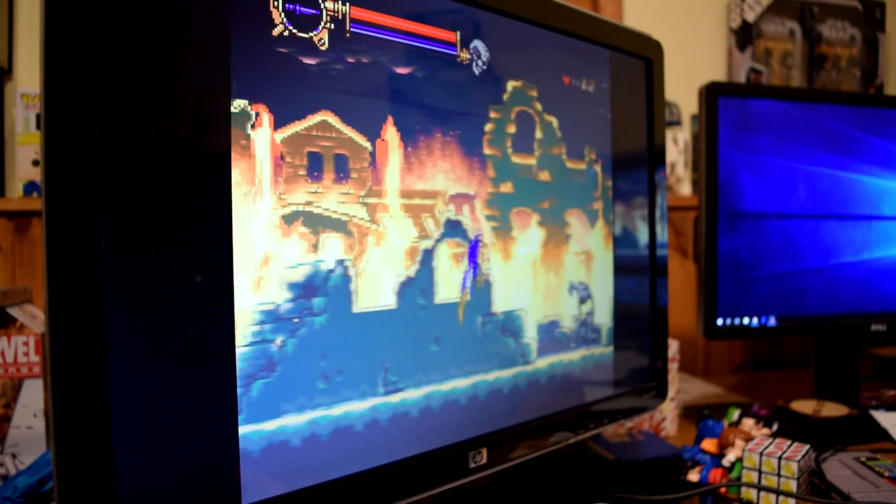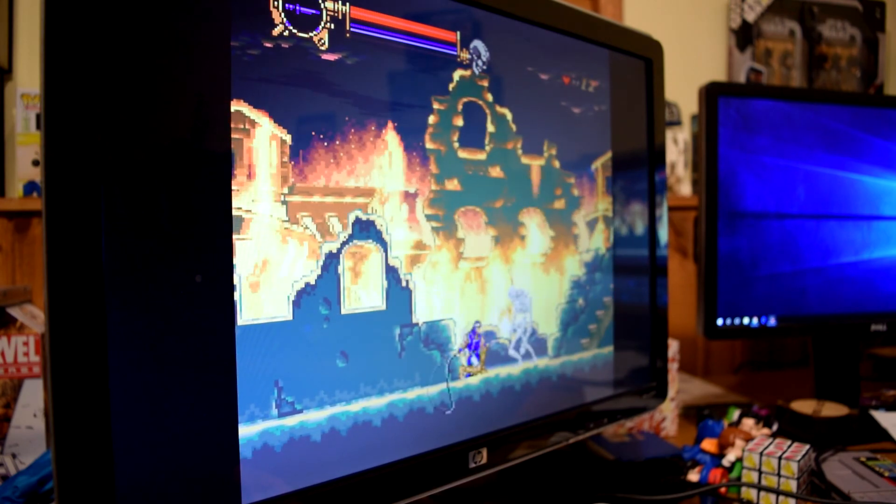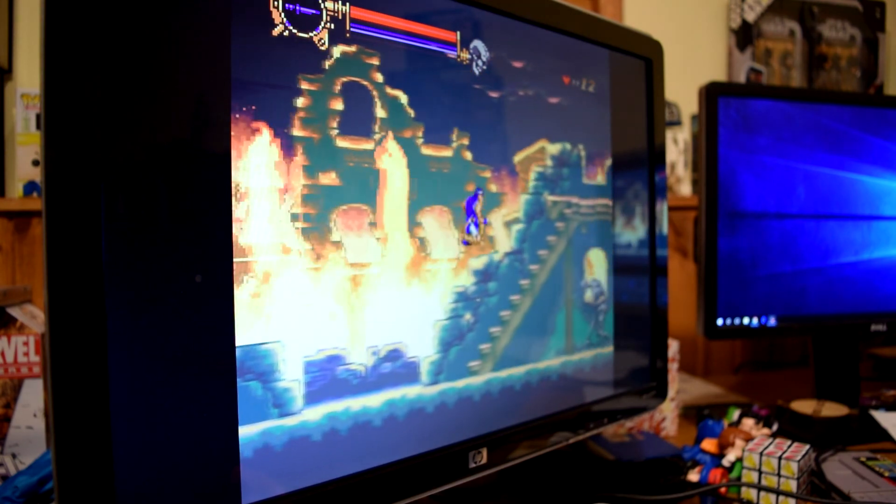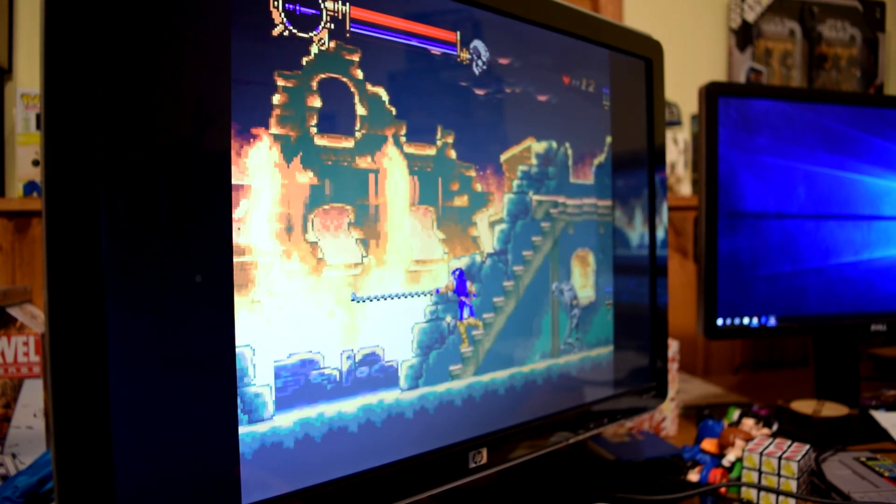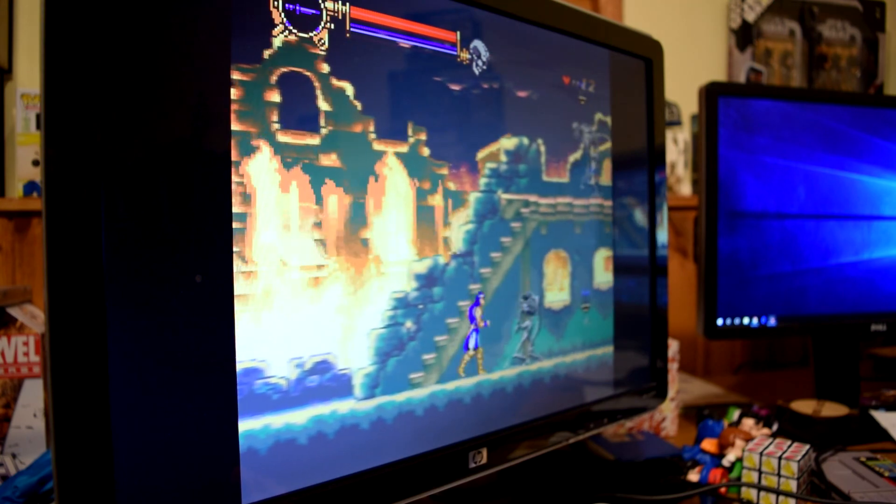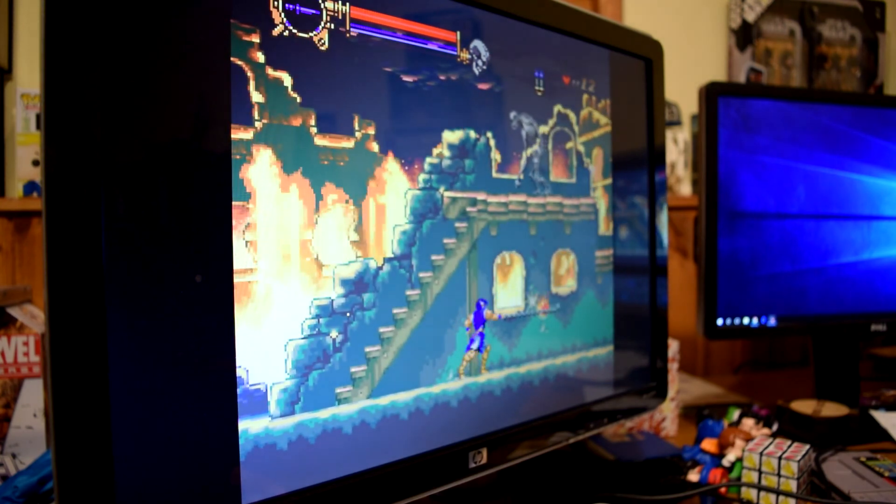These all seem to run great. They look good. The firmware update is super easy. So, there you go.